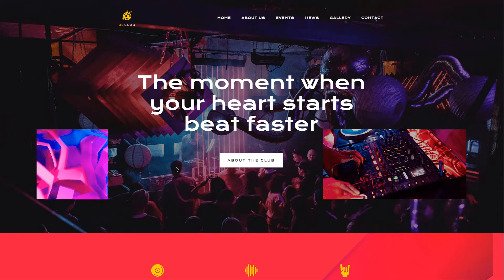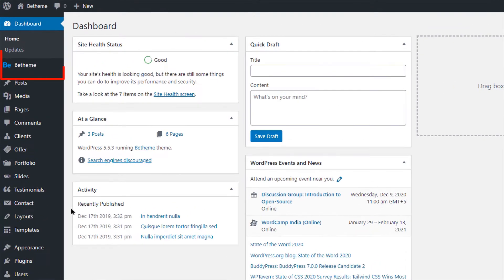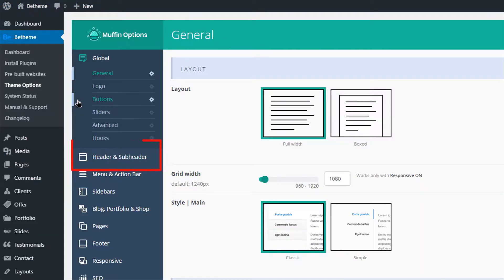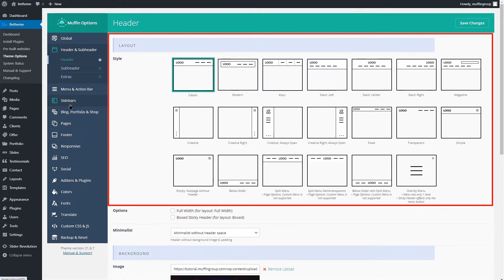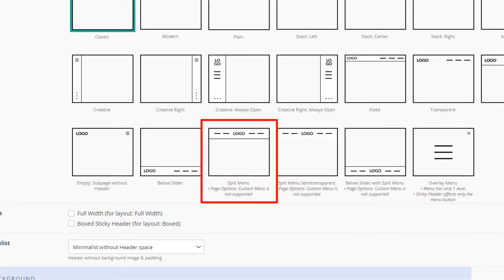Bee Theme offers a lot of header styles to choose from. To see all of them, go to your WordPress dashboard, select Bee Theme from the left side menu and click on Theme Options. Now go to the Header tab where you will find all of the headers. We'll discuss one of them, the split menu style.